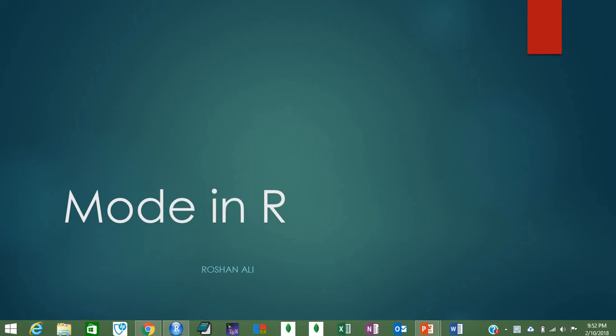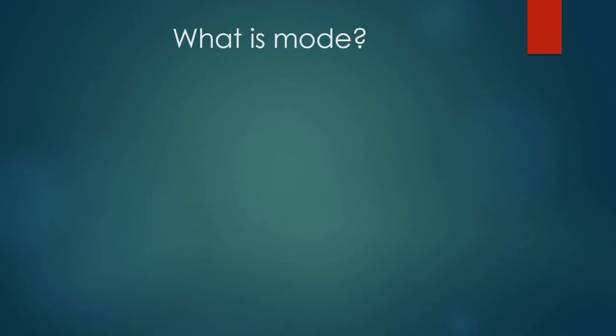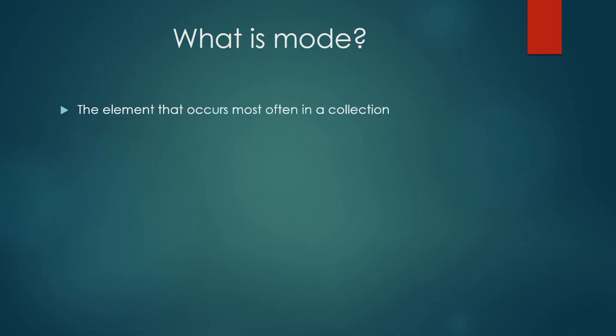Bismillahirrahmanirrahim, assalamu alaikum. Today's video is about finding the mode in sample data in R. R doesn't have any built-in function for calculating the mode. Although there is a built-in function called 'mode' in R, it doesn't calculate the statistical mode — that built-in function just tells you whether the data is numeric or character, etc.